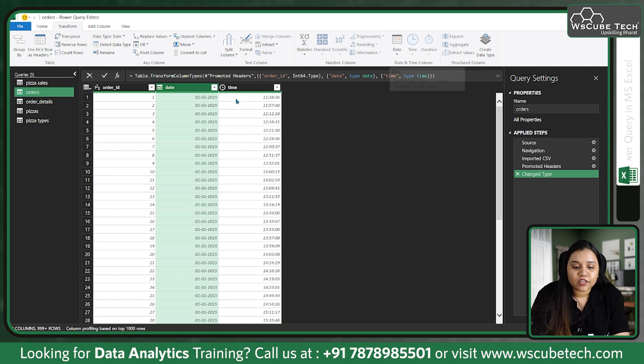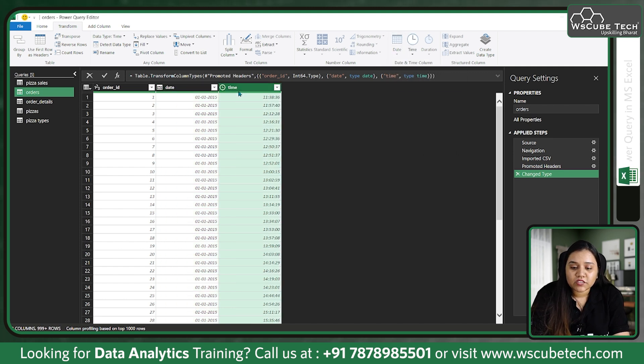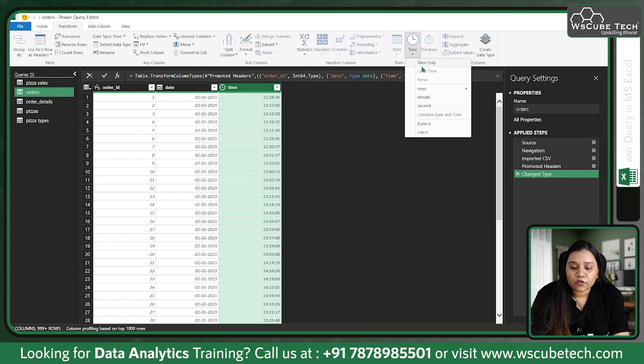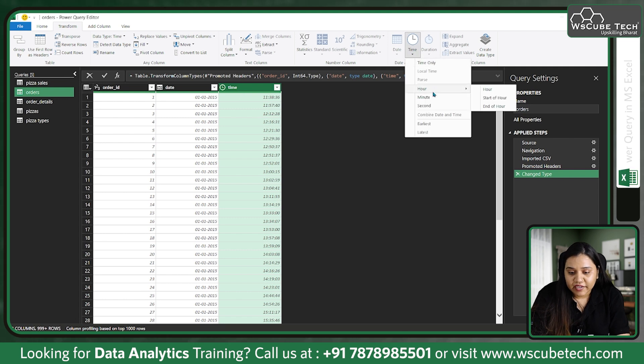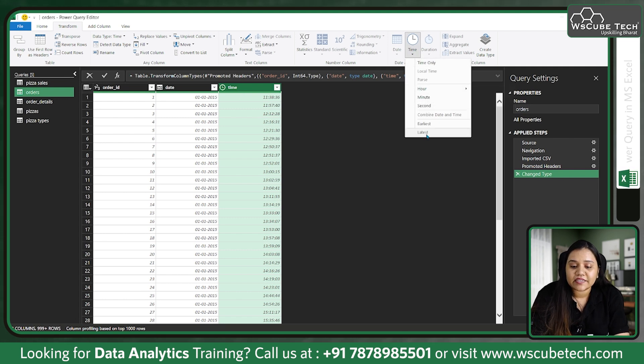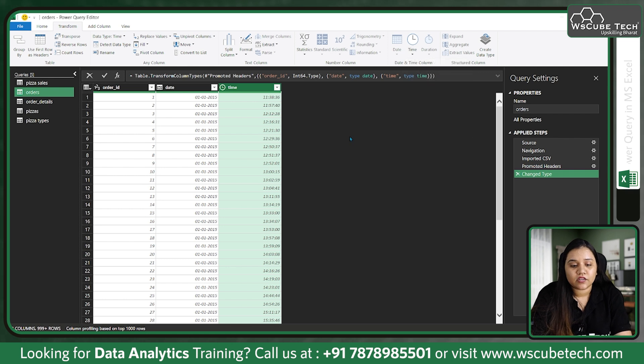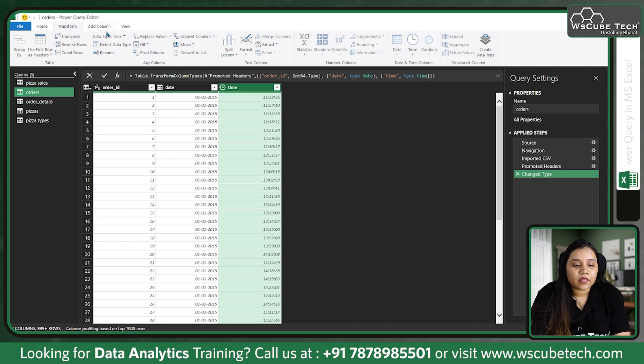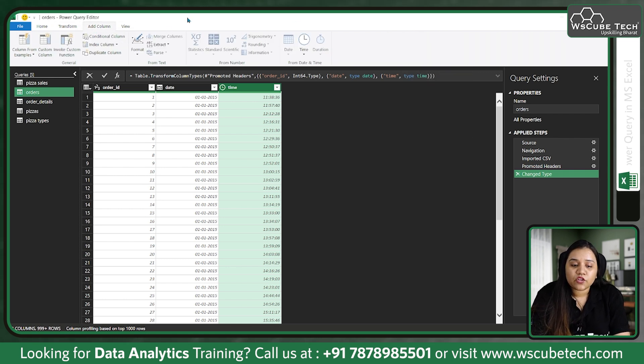If you choose time, time will appear which will allow you to extract hours, minutes, seconds, earliest, latest, all the values. If you go to Add Columns, you will find some similar options like from text, from number, from date and time.